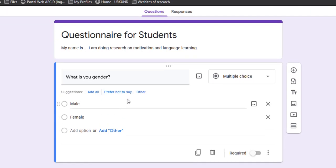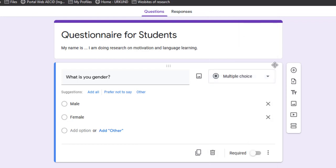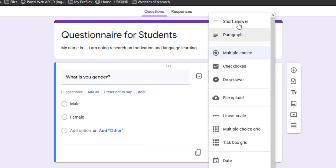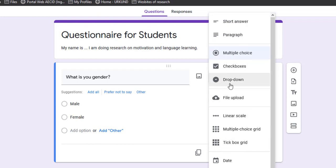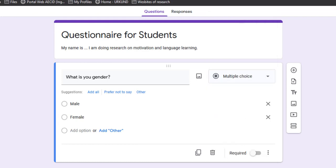I can change the type from this menu. By clicking on this, you can change the form of the question. We have short answer, paragraph, multiple choice, checkbox, drop-down, file upload, linear scale, multiple choice grid, checkbox grid, date, and time.